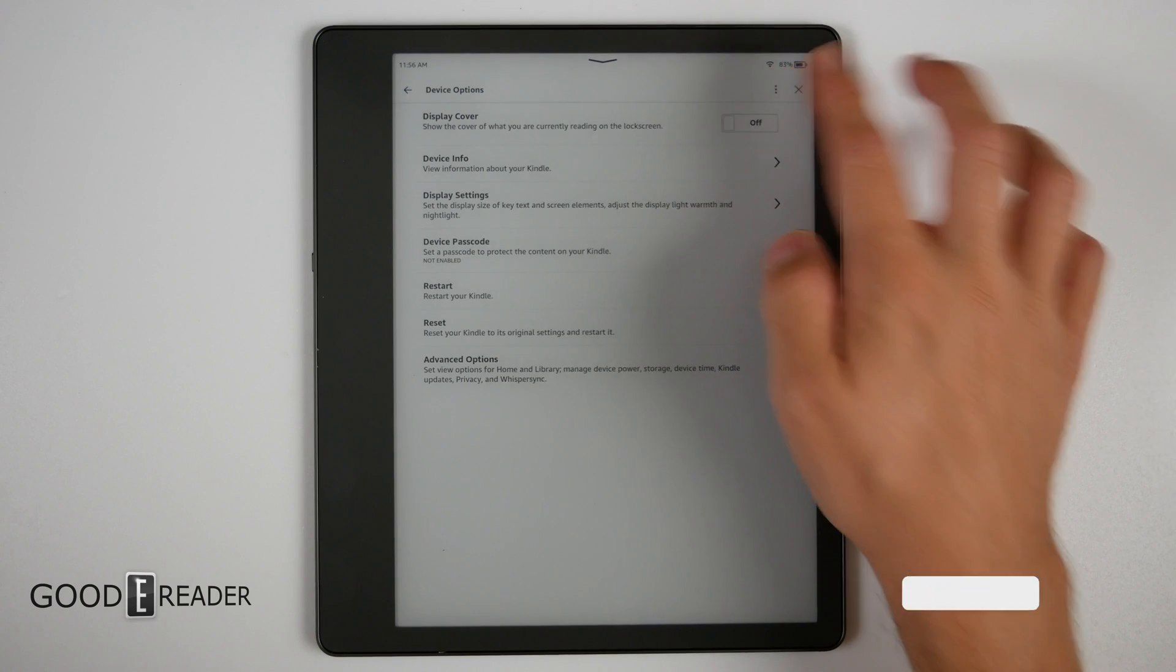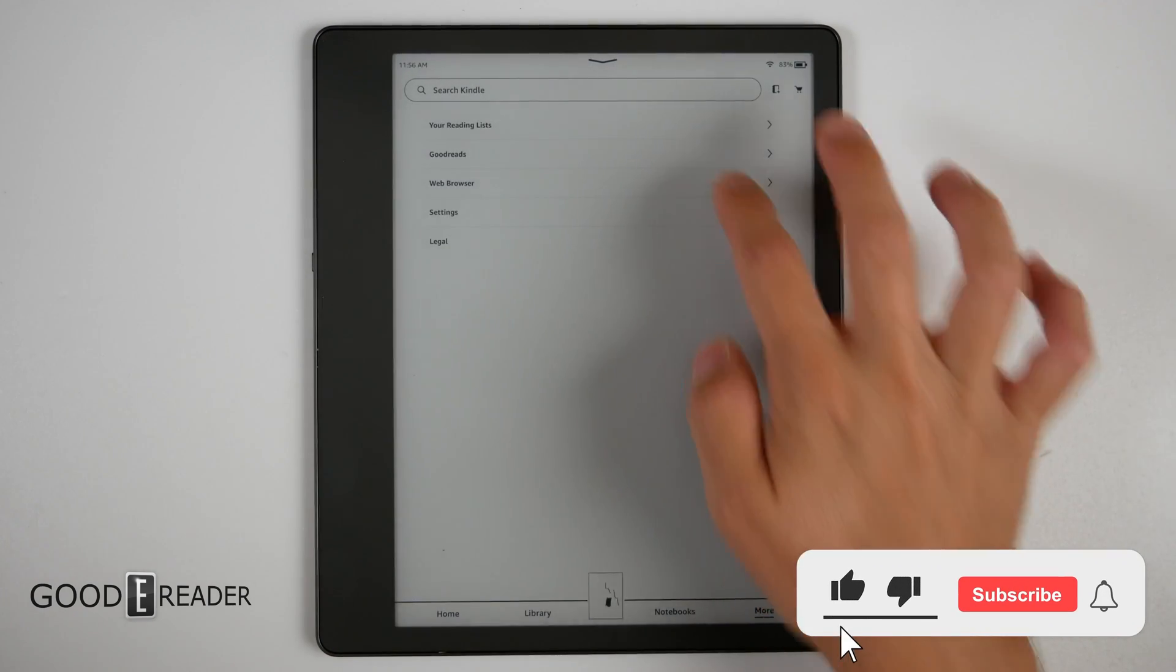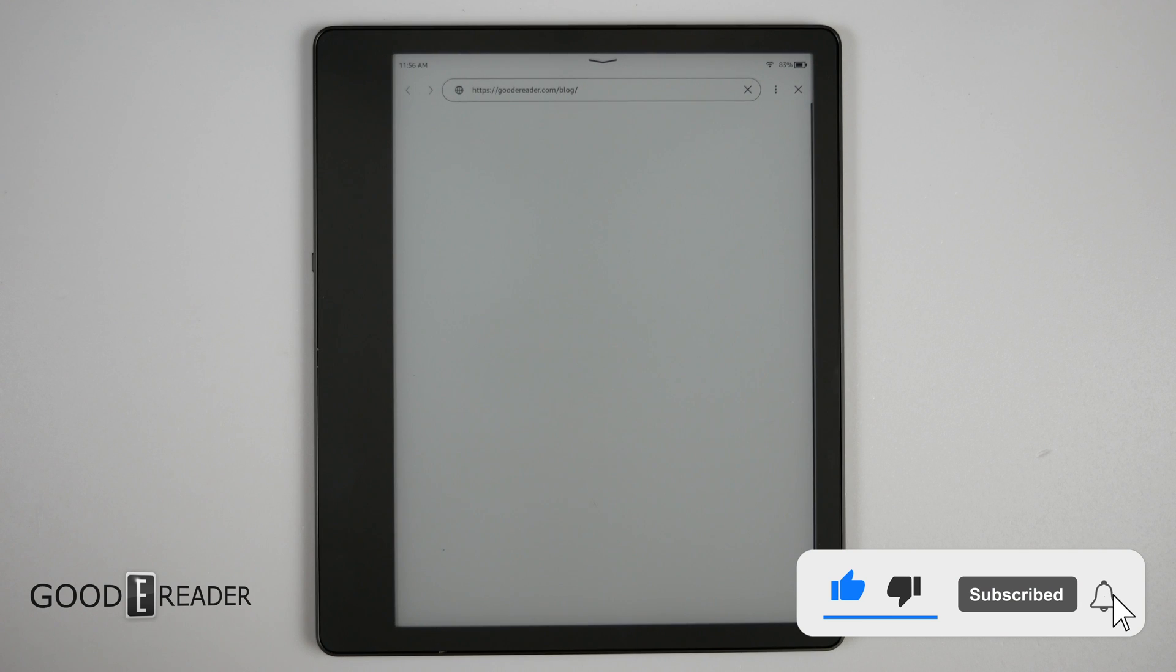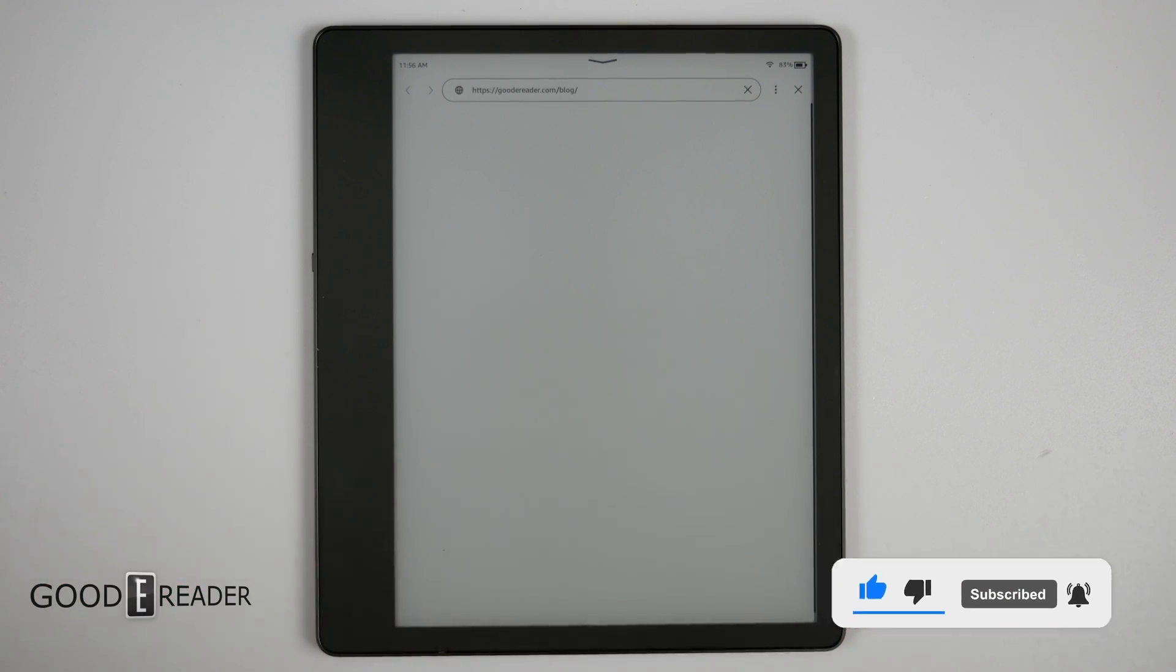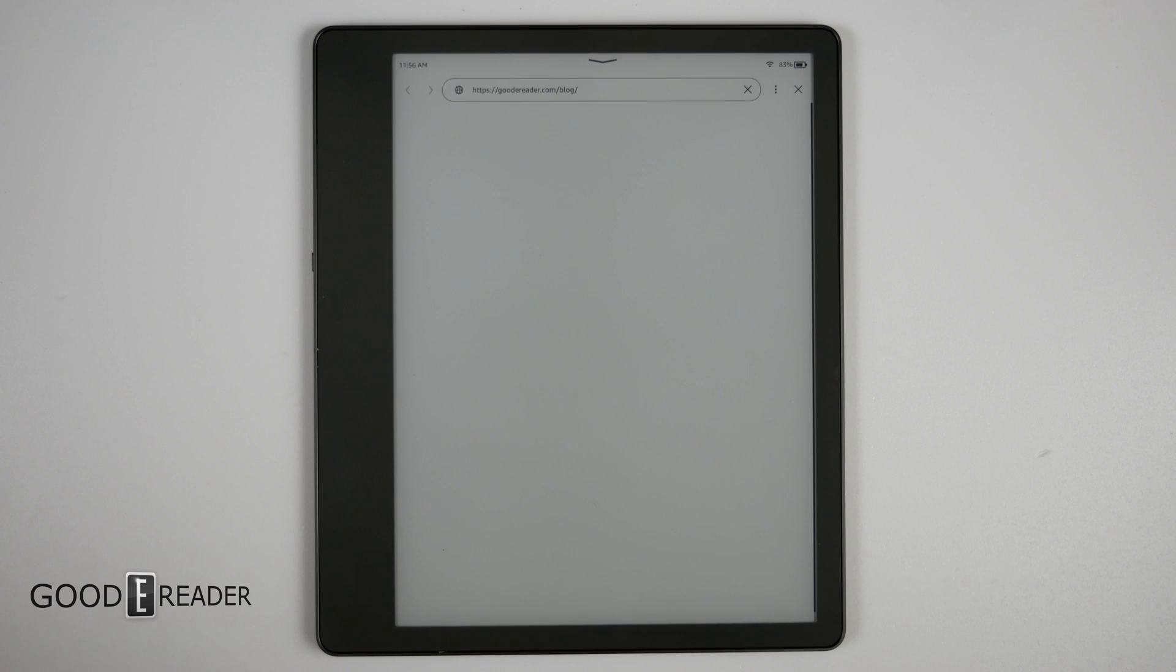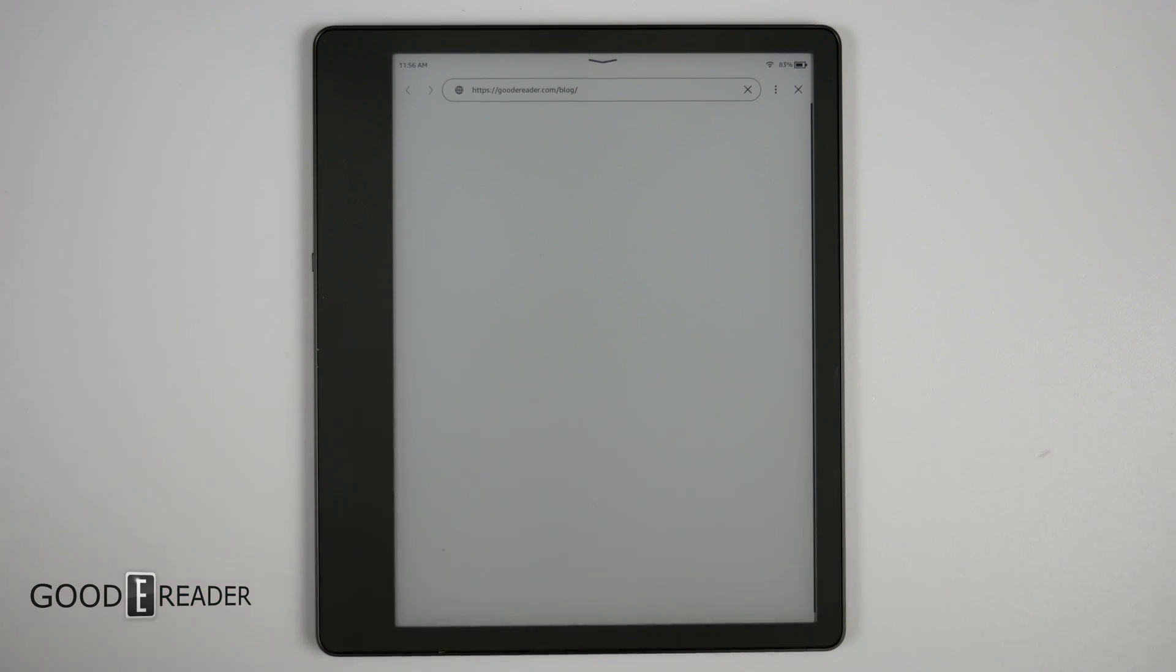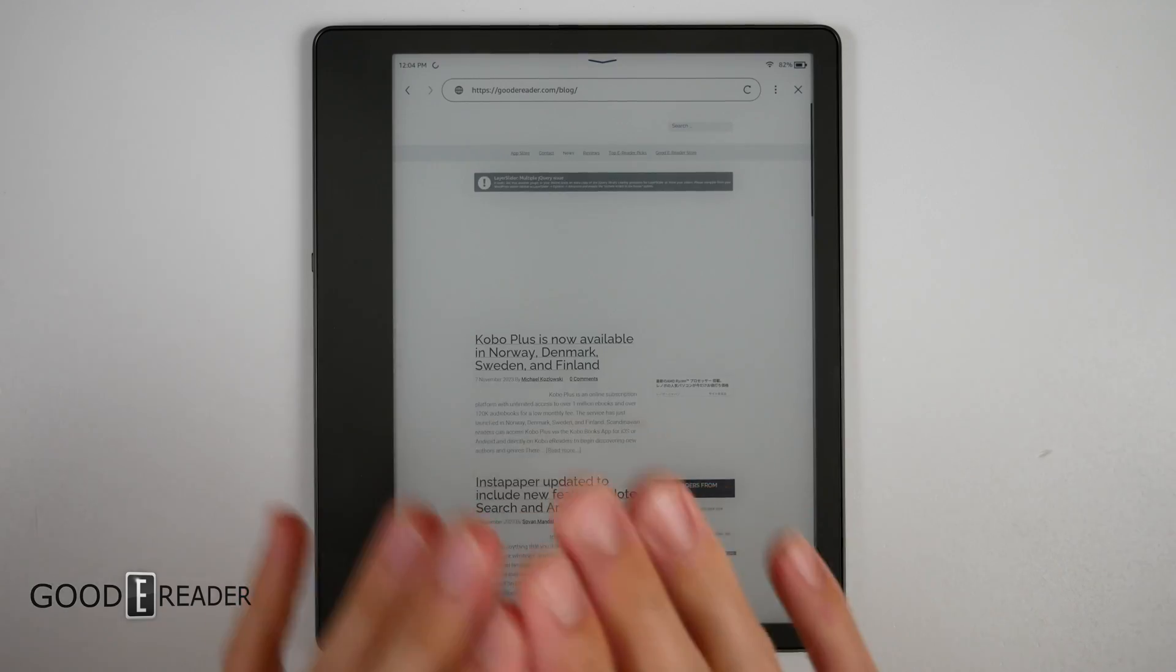So we're going to go to the web browser to start things off. We are on the Good E-Reader website and we'll show that it looks like quite a mess and it is not meant to look good because it is basically not able to support a complex website like this.